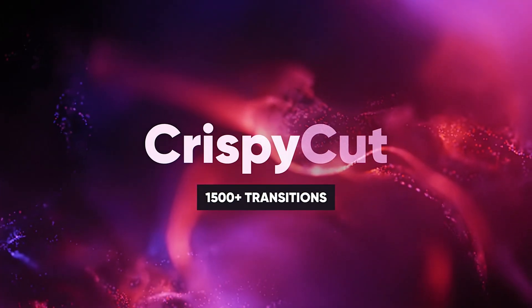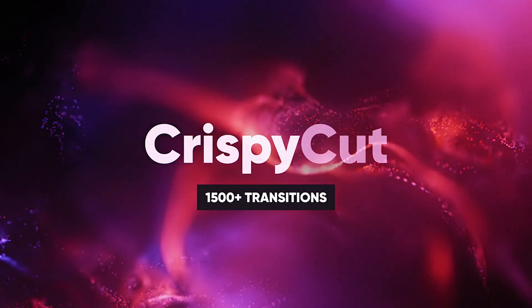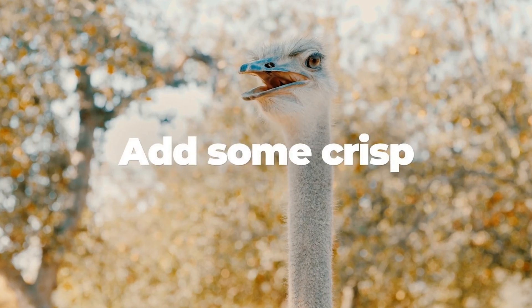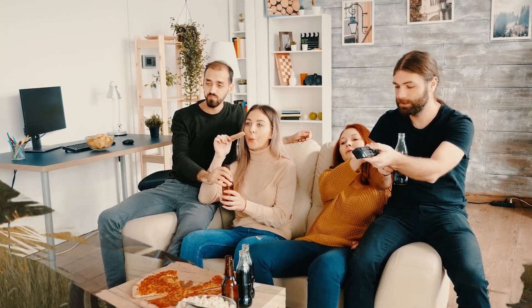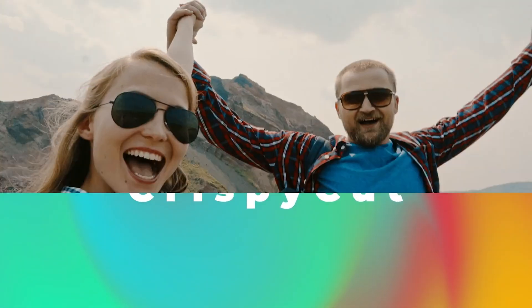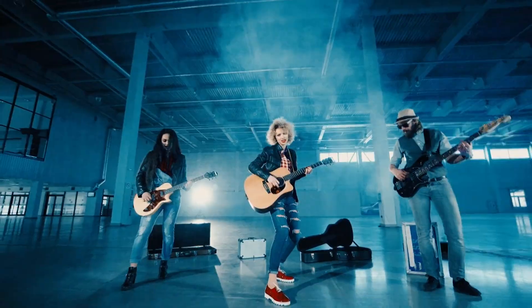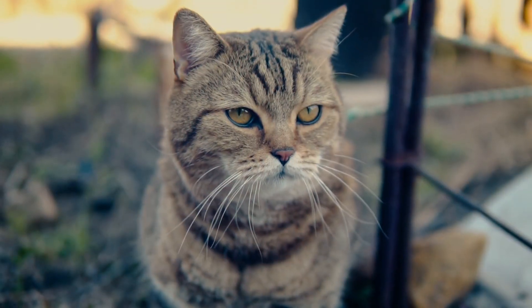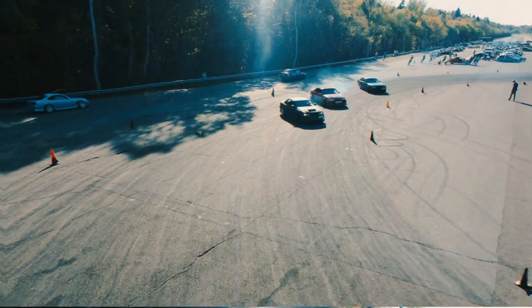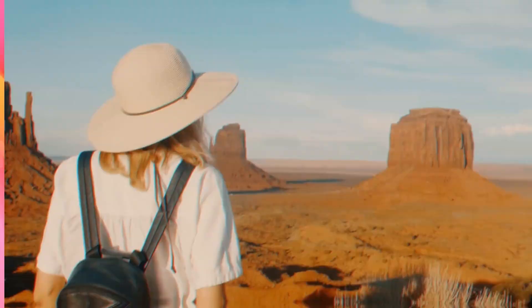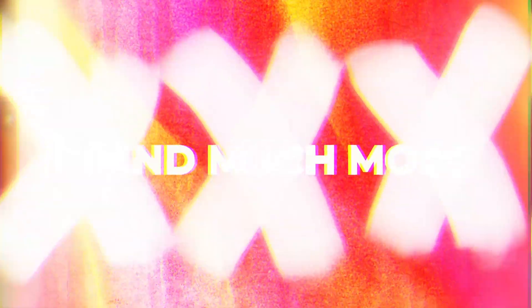Next, we have Crispy Cut Pack, where you can find 1,700-plus transitions divided in 53 categories, like Camera Transition, Different Types of Fade Transition, Particle Transition, Glitch Transition, Grunge Transition, and much more.